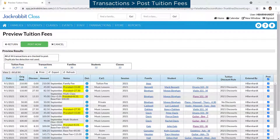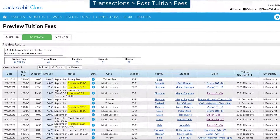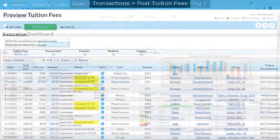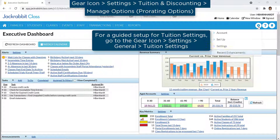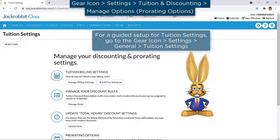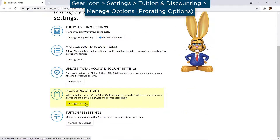If you ever prorate tuition, JackRabbit can save you time by automatically prorating tuition fees. There are several prorating options to set when tuition fees should be prorated. Go to the gear icon, Settings, Tuition and Discounting, and click the Manage Options button to review the prorating options.